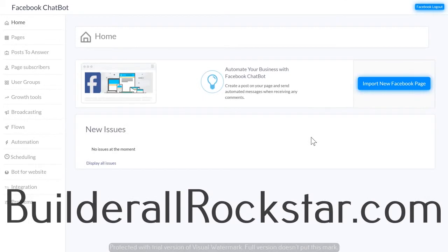The Builderall chatbot is awesome in the fact that it can connect to unlimited pages, hold unlimited subscribers, and send unlimited messages, which is super valuable because most competitors charge way more for a limited number of each. So in this video we went over the Builderall chatbot, what they are and how you can use them.